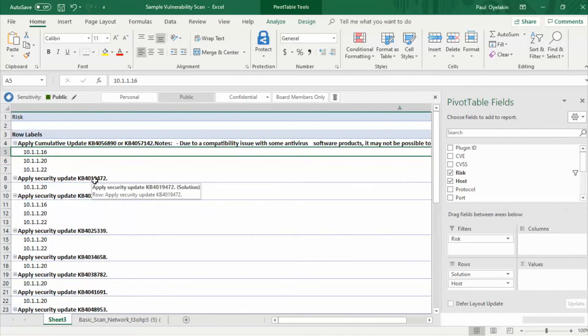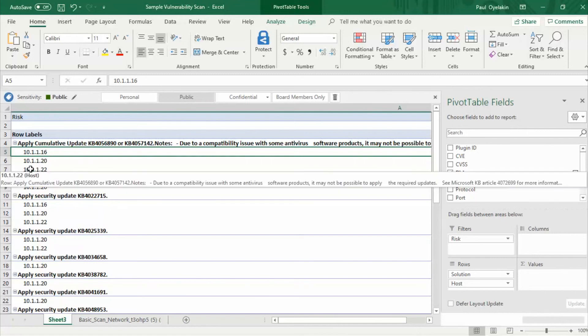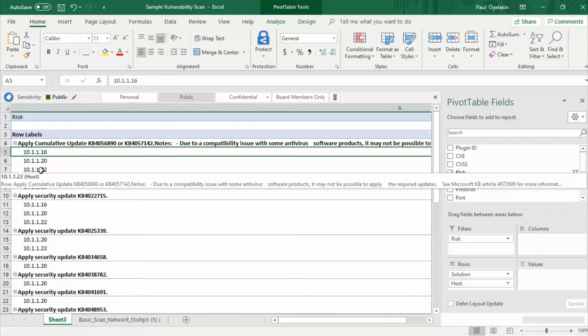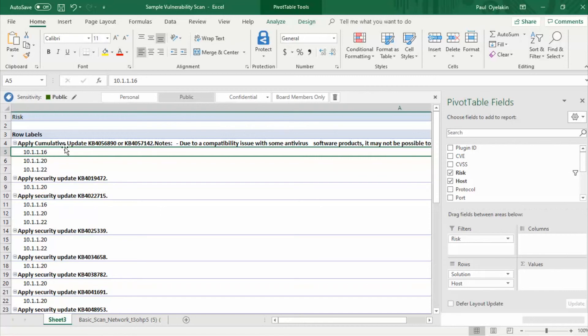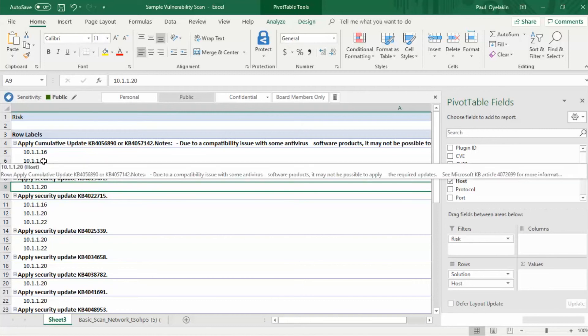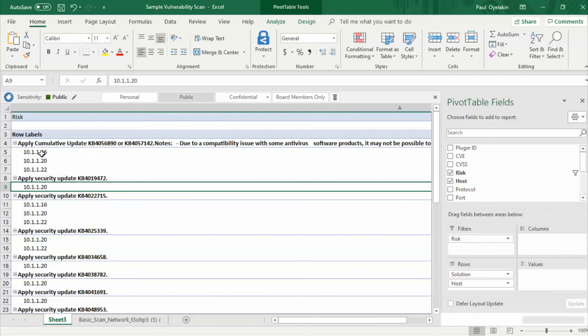For example if we were to apply update KB4056890 we will remediate vulnerabilities in three different machines. So as a system admin I may want to prioritize this remediation effort over this remediation effort because for KB4019472 if I apply that update I'll only be remediating one machine. So I will probably put most of my energy into remediating this and this.